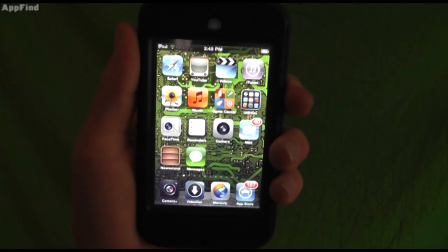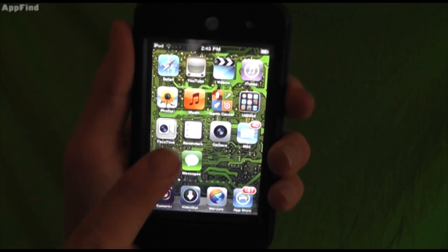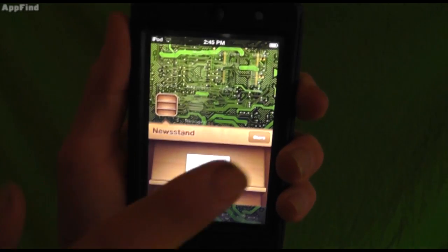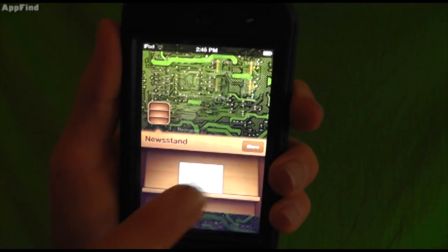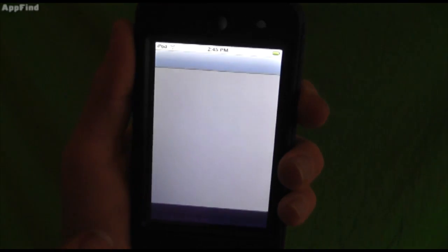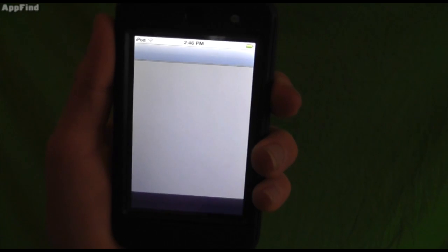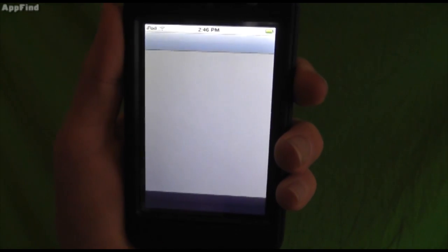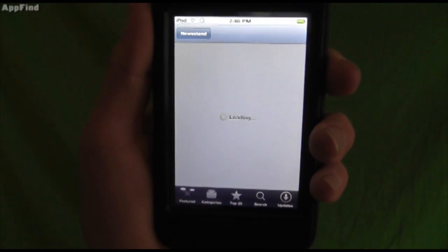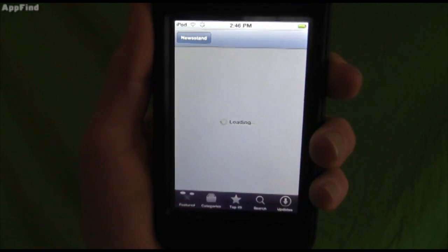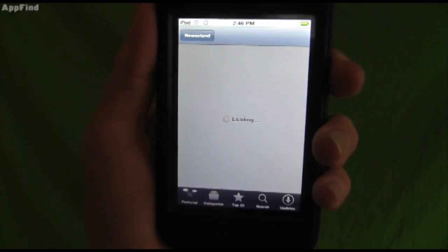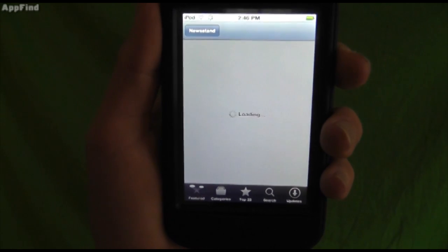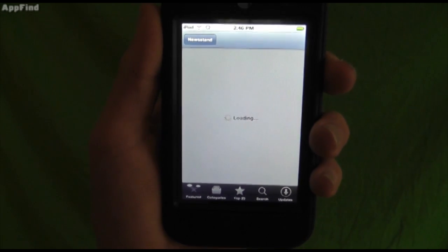Right here we've got Newsstand. You just click this button, and since I don't have anything right now, you can hit Store. It'll bring you right to the Newsstand store. There's not a large variety yet, but there are going to be a lot more Newsstand items coming soon.